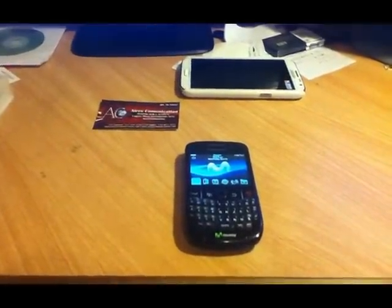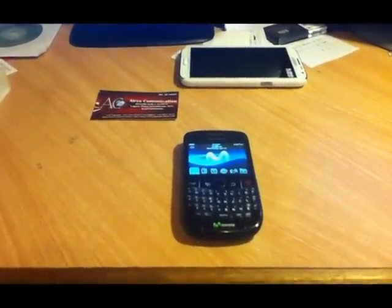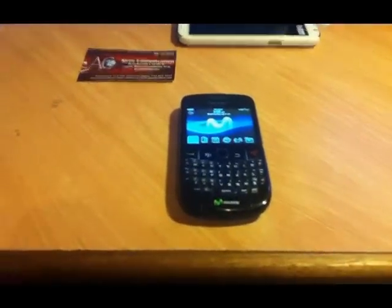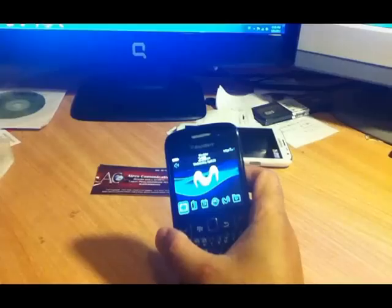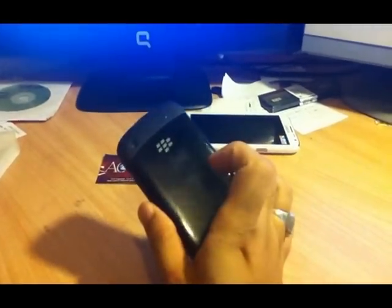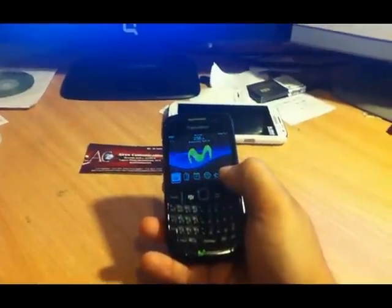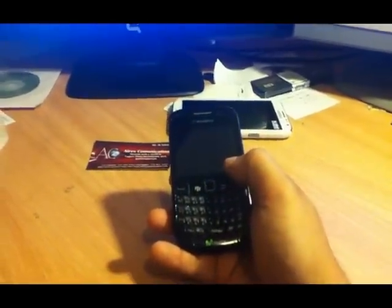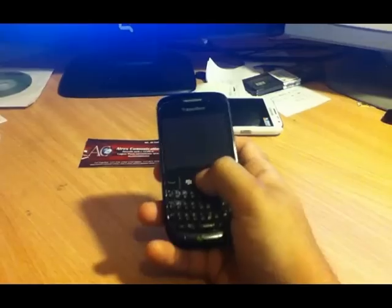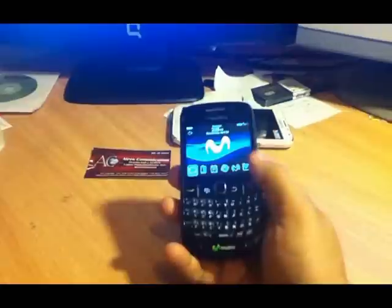Hello everyone, this is Harry from Iris Communication. In this video I want to show you how you can upgrade your BlackBerry phone. For example, here I have a BlackBerry Curve 8520. I want to upgrade the software on this phone, and I'll do this using BlackBerry Desktop Software and the upgrade process.